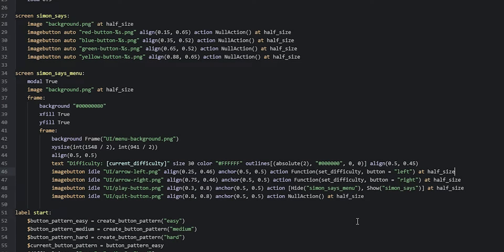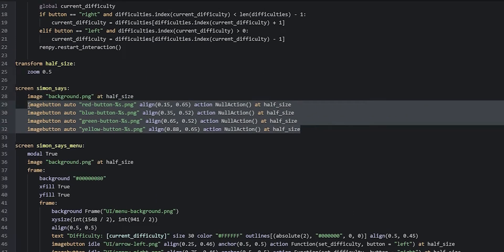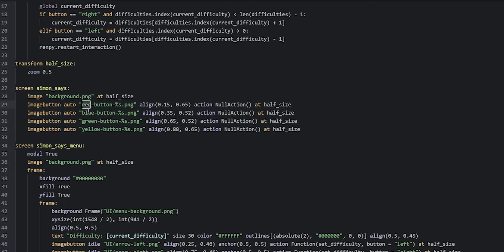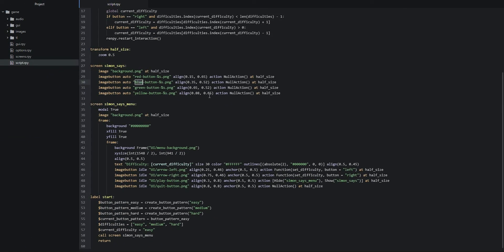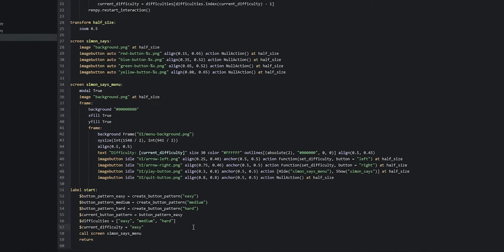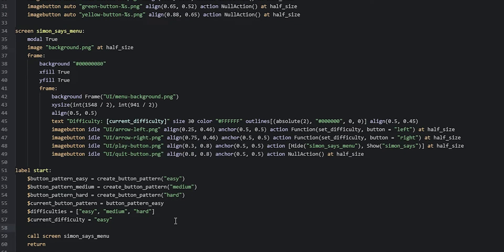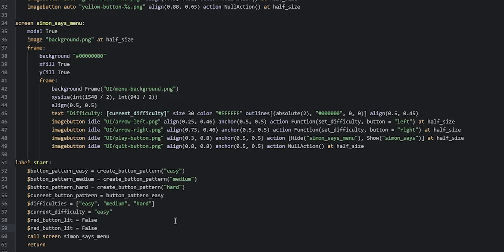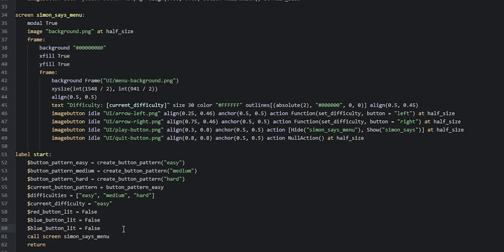Now we're going to make the different colored buttons light up according to the currently active pattern. We'll need some new variables named according to the different colors, set to either true or false depending on whether the button should be lit or unlit. So we go back down into the start label and create new lines: redButtonLit = False, blueButtonLit = False, greenButtonLit = False, and yellowButtonLit = False.